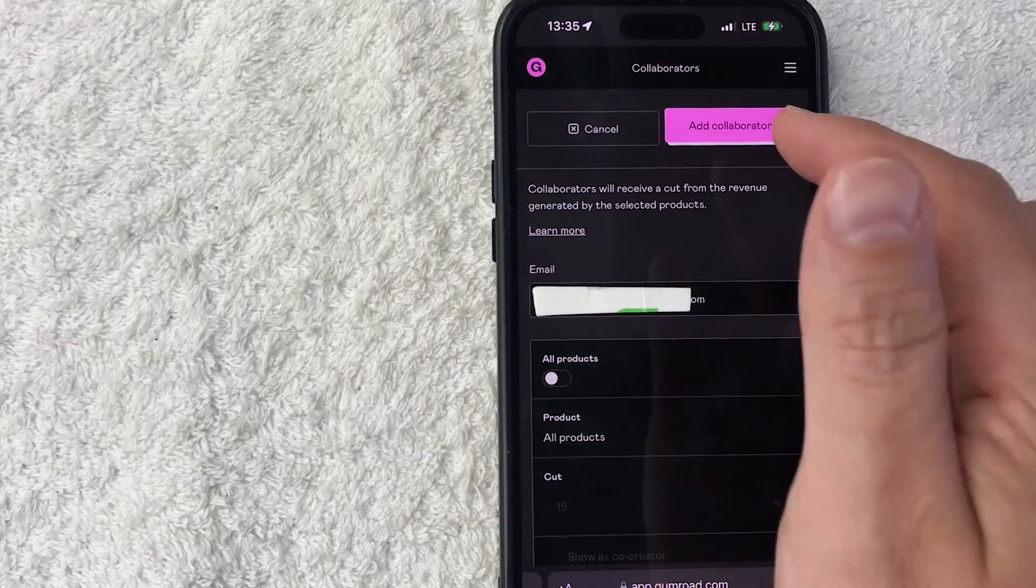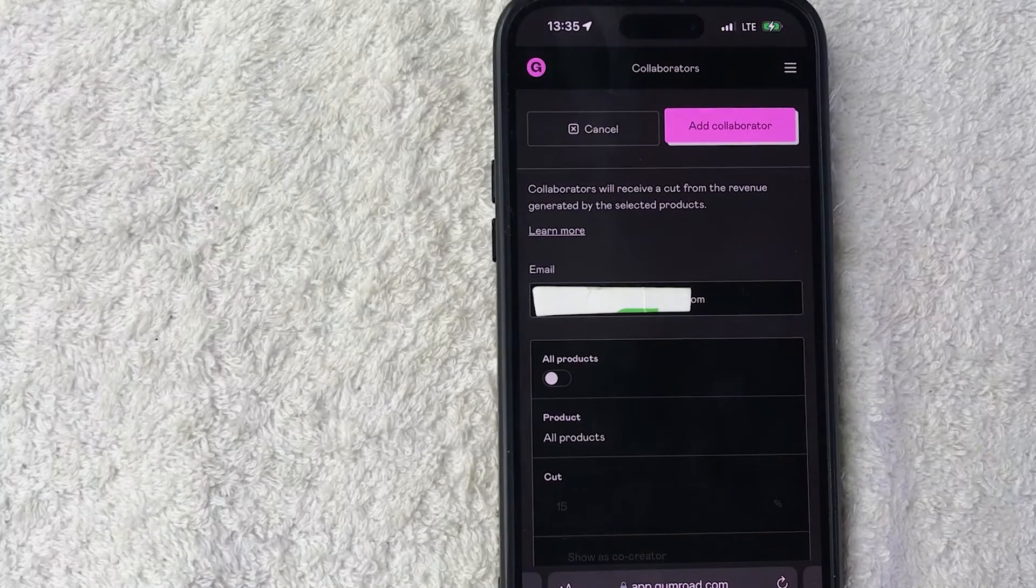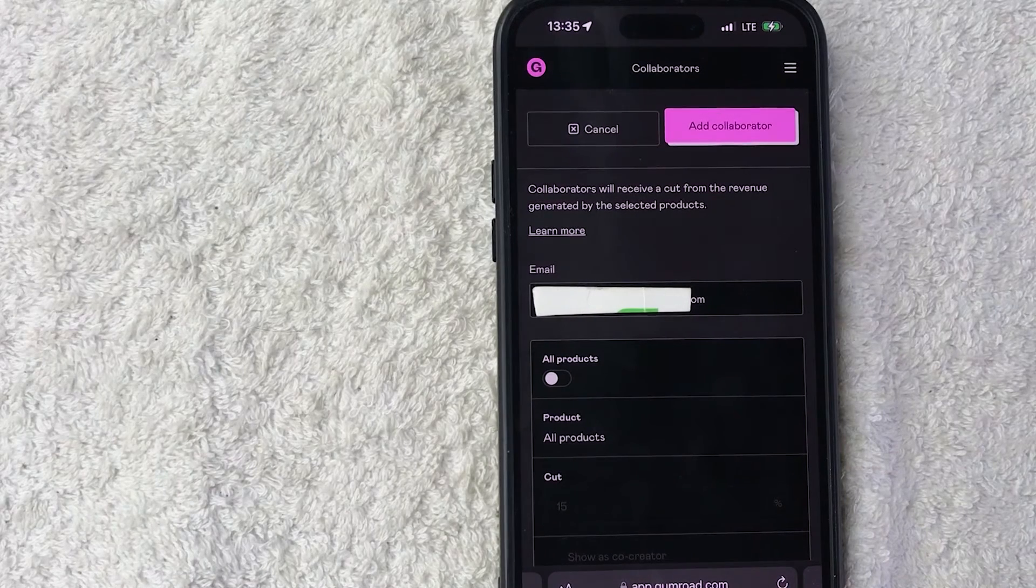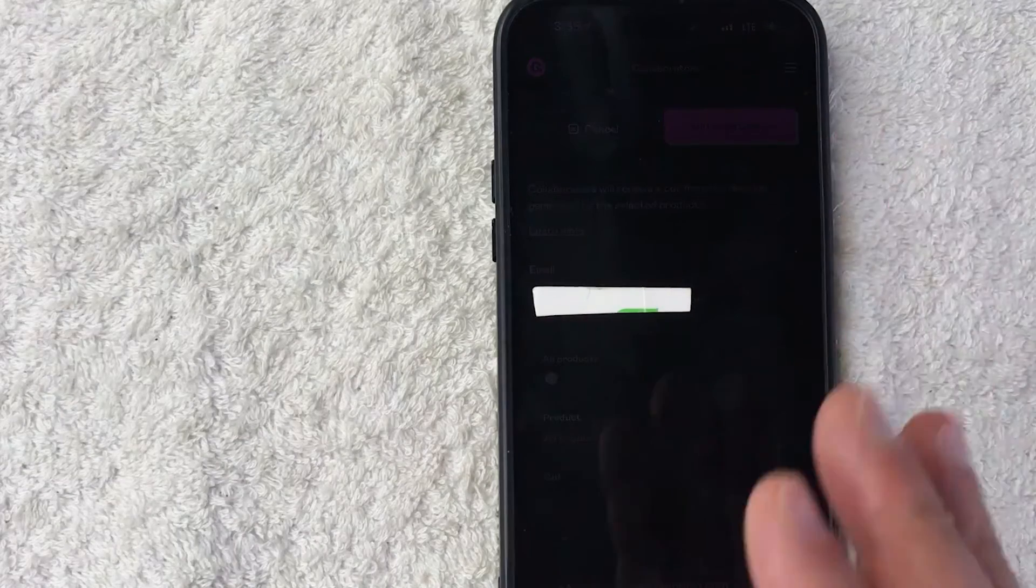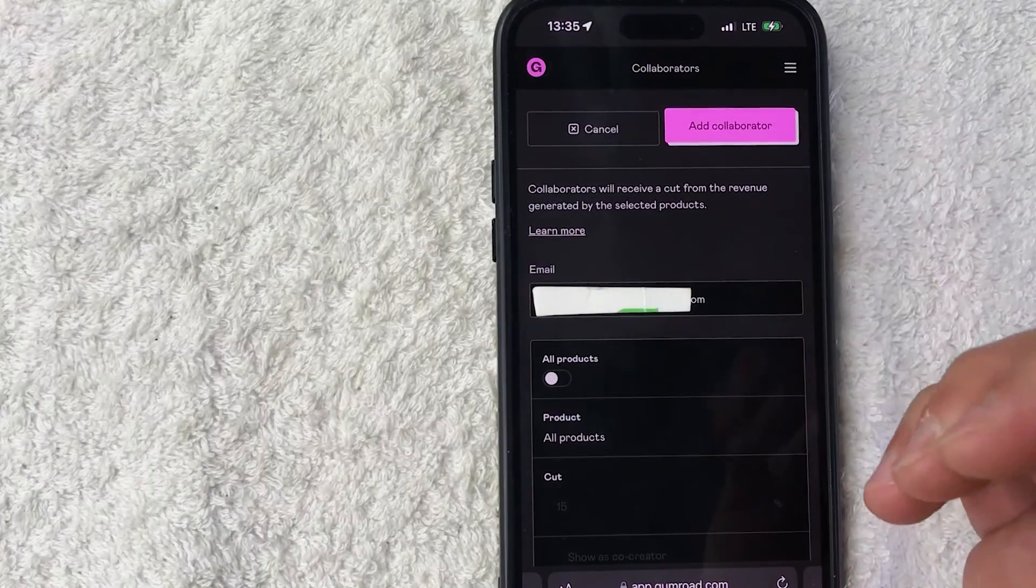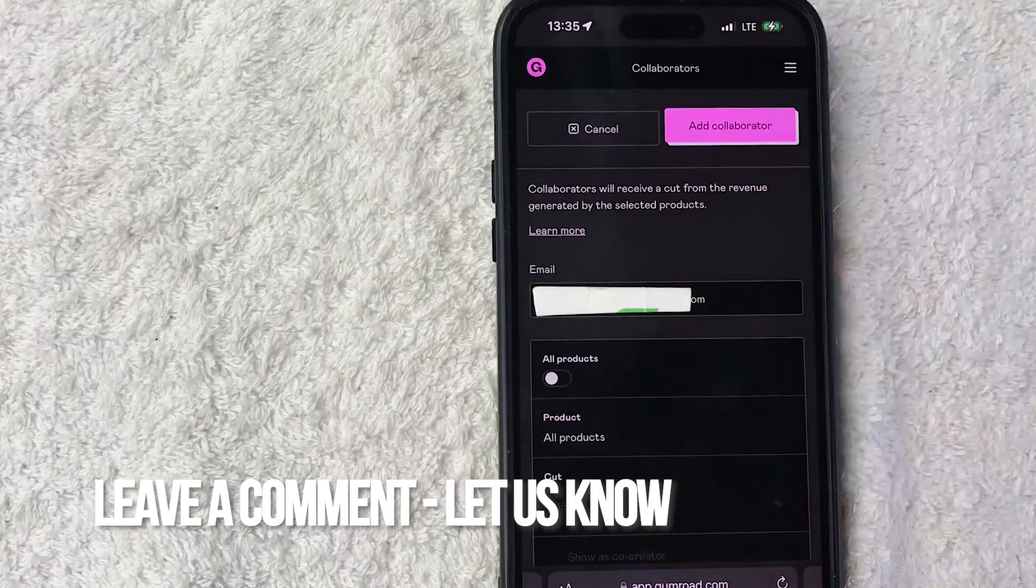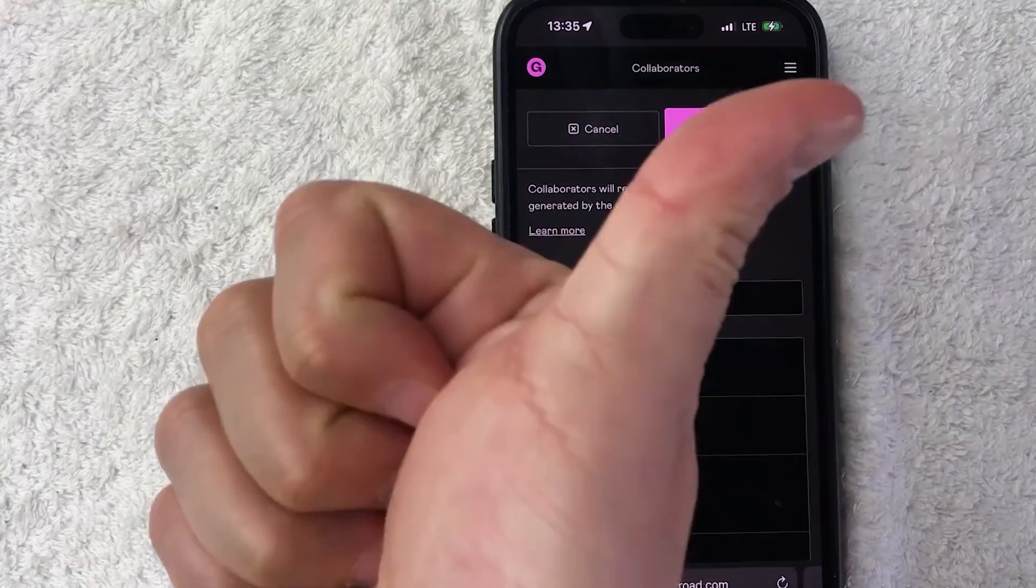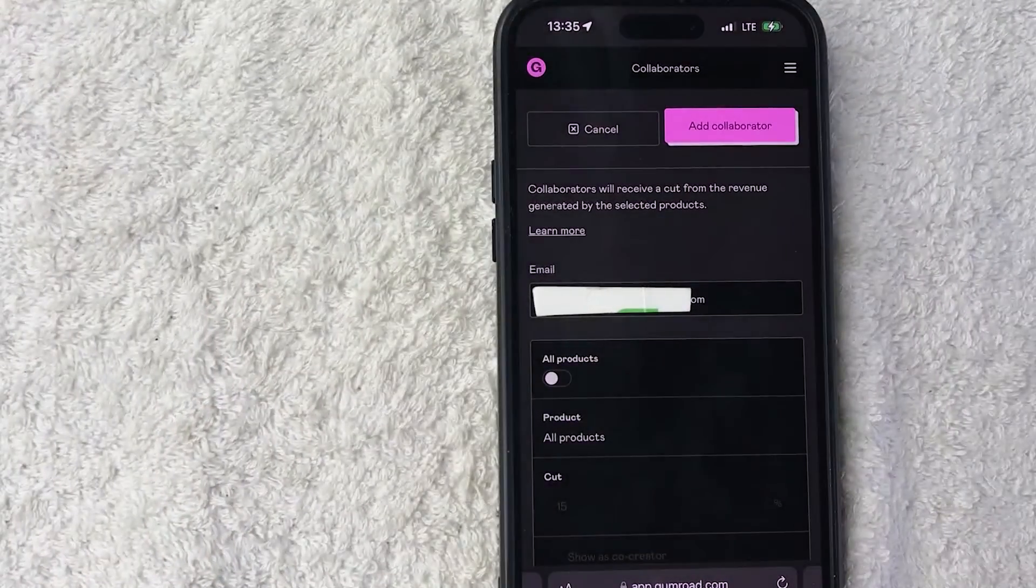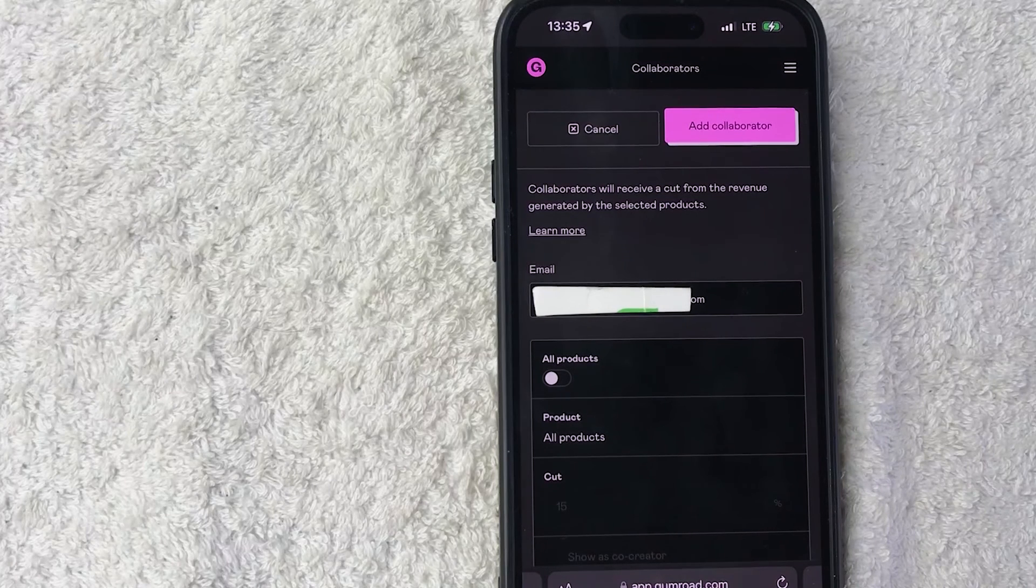So there you have it guys. If you're wondering how to add a collaborator to your Gumroad account products, that is the easiest way I know how to do it. If you know an easier way, be sure to leave a comment below, let the rest of us know how you did it. Hopefully you found that video useful. If so, click thumbs up or maybe consider subscribing to my channel, and I hope to see you on the next video. Thanks again for watching.